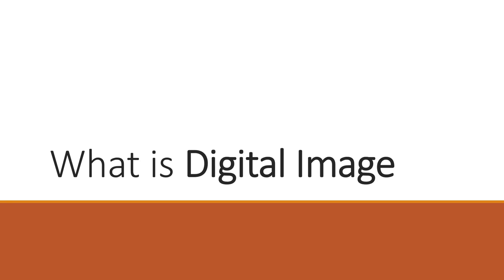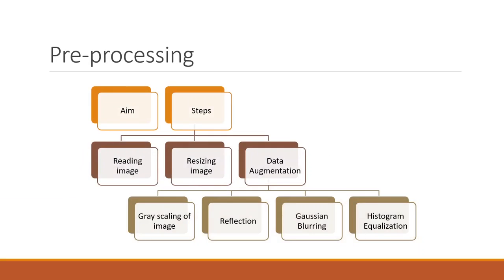The next stage is pre-processing. The aim of pre-processing is to improve the image data by suppressing unwanted distortions and enhancement of some important image features so we can use them in the training process later.